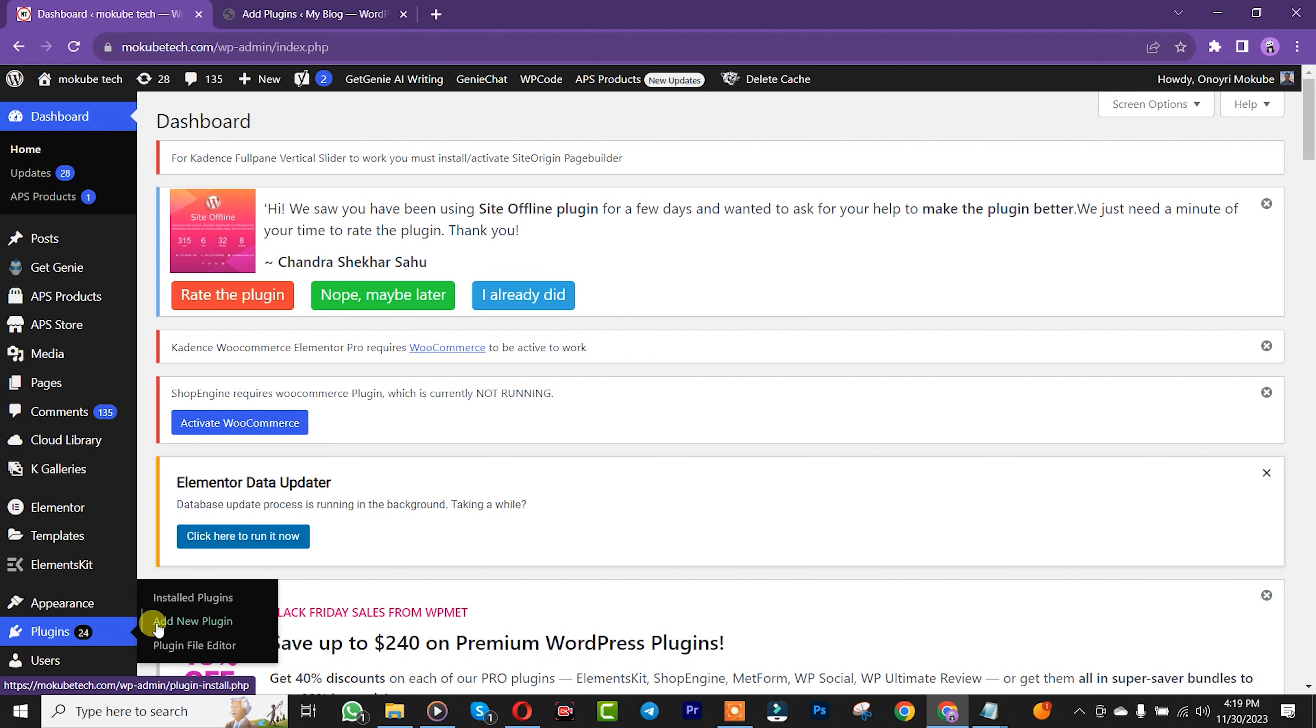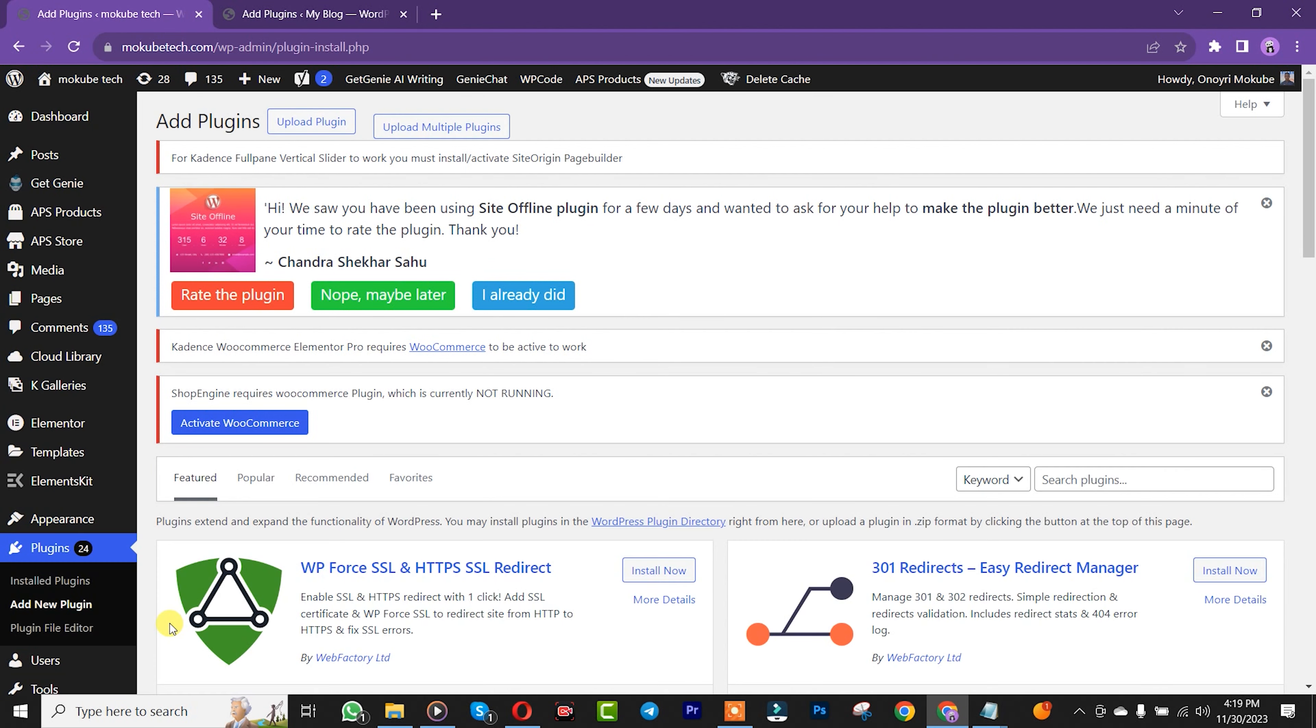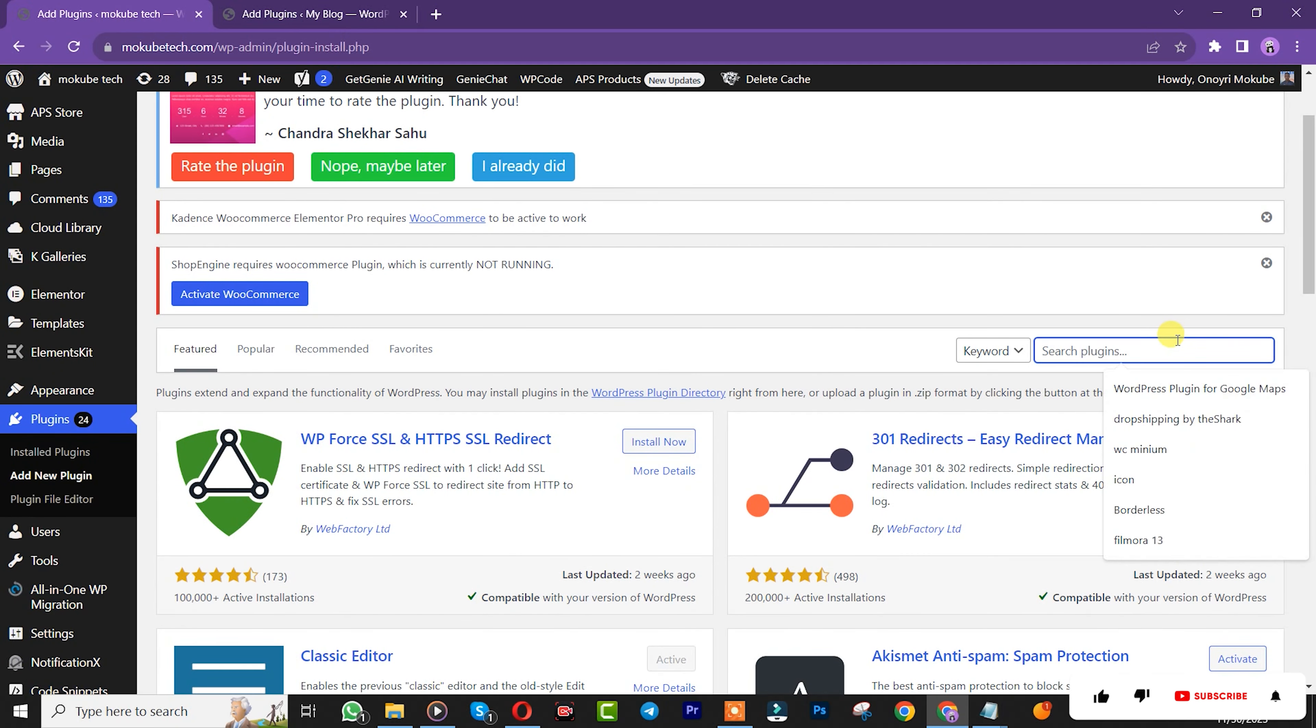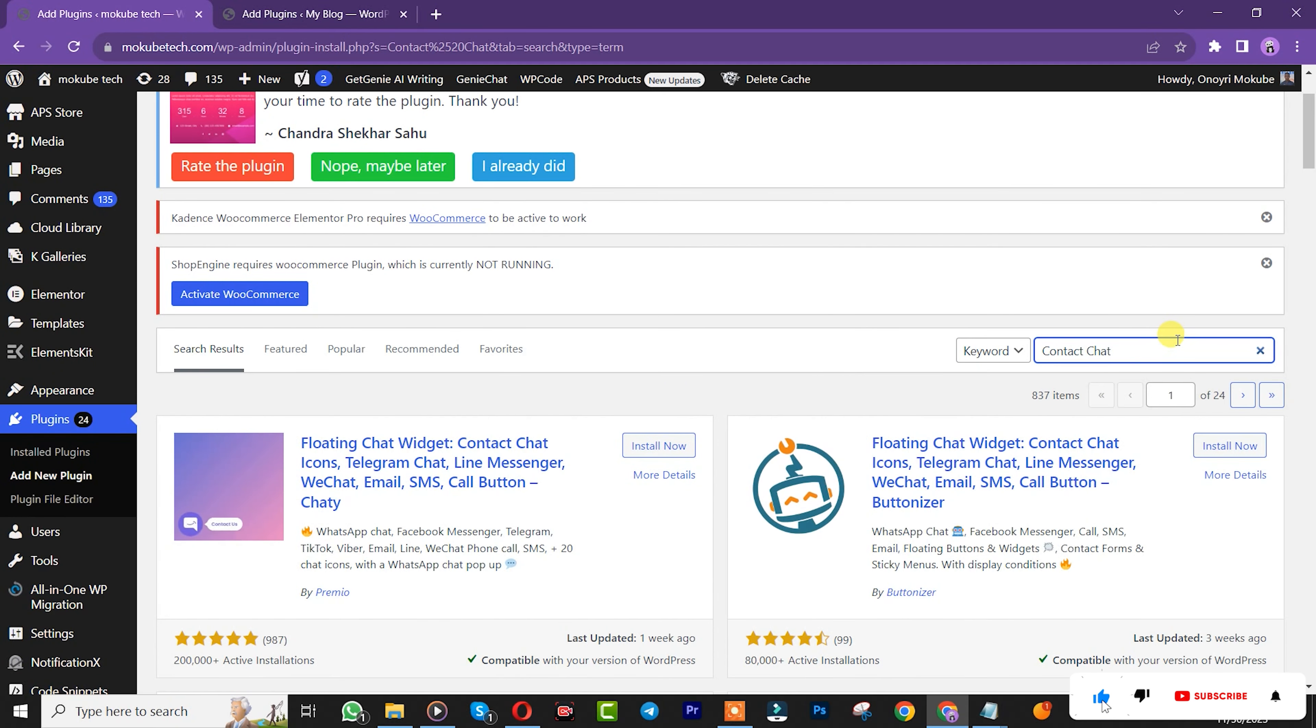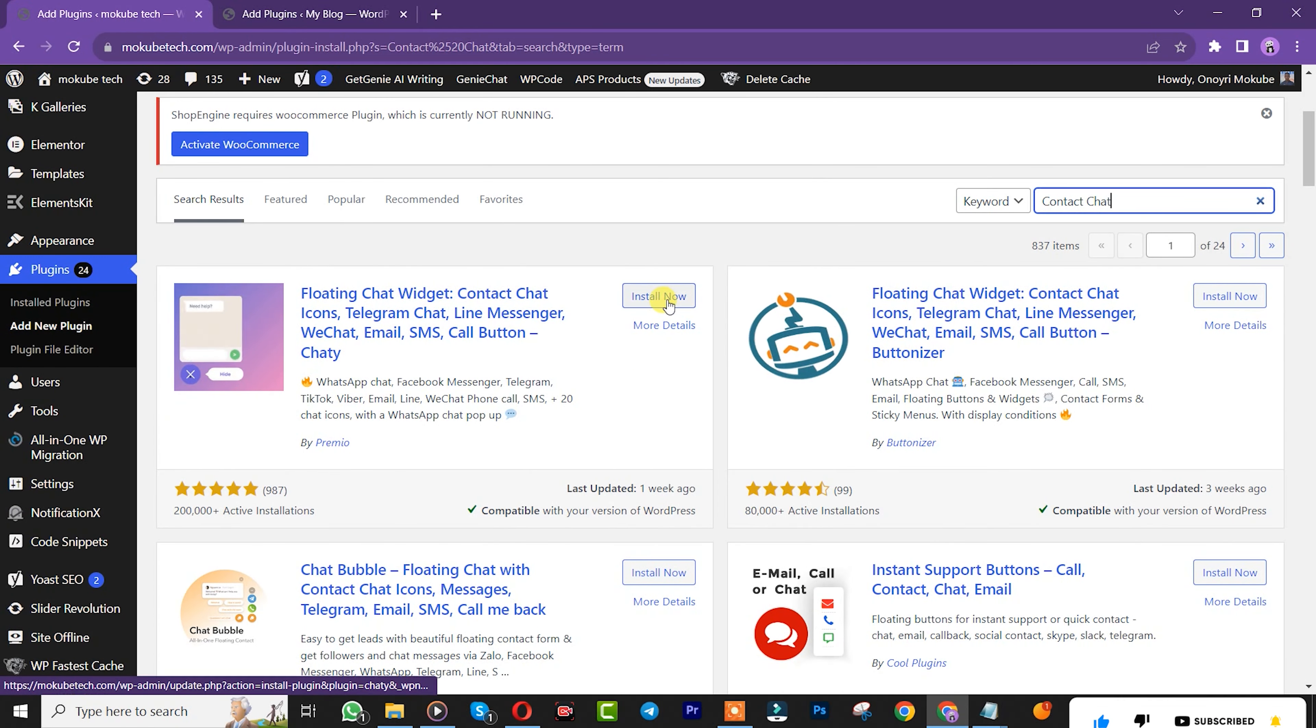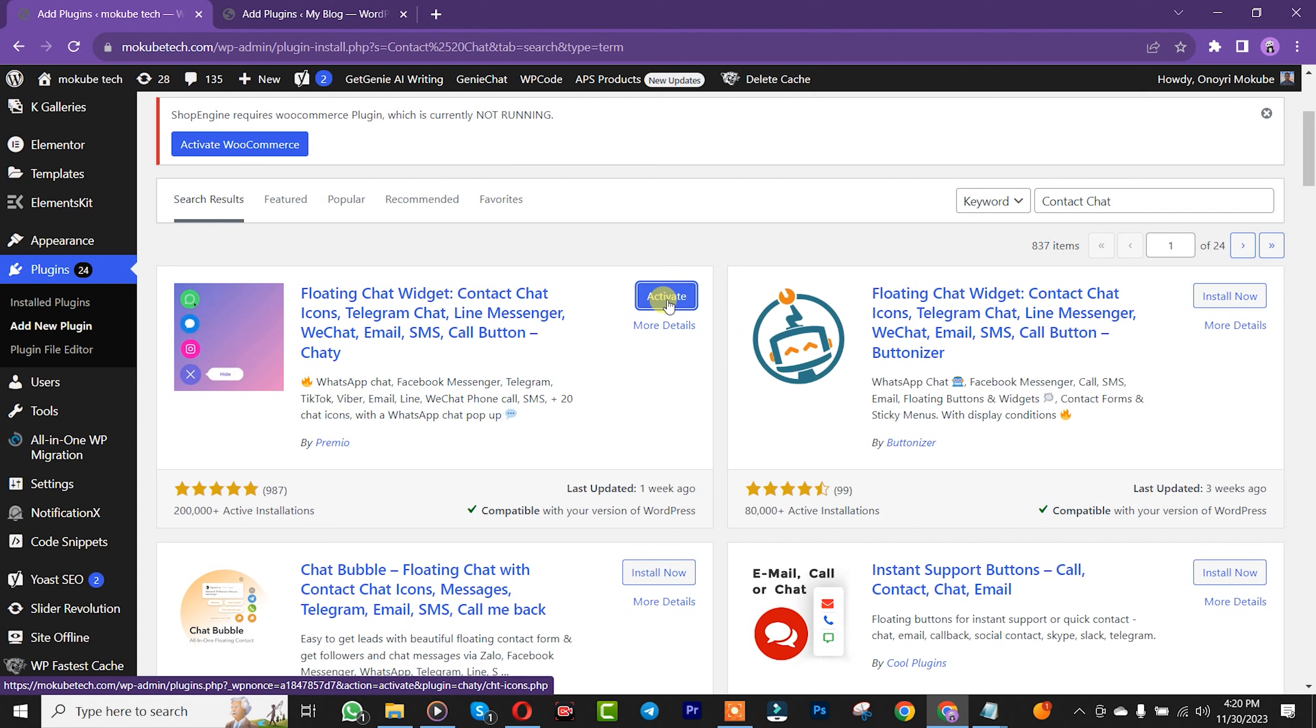Once you get here, search for the plugin called Contact Chat. After searching for the plugin, click on Install. Once installation is complete, click on Activate.